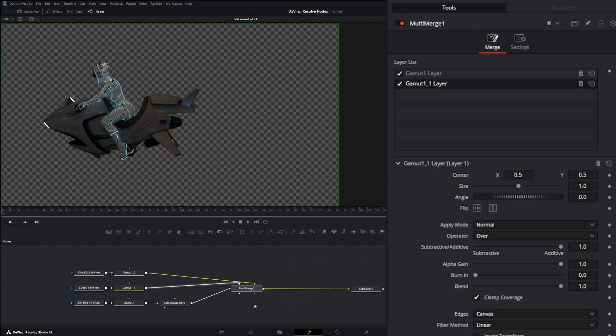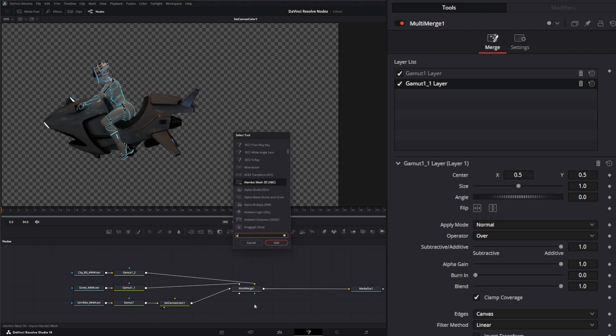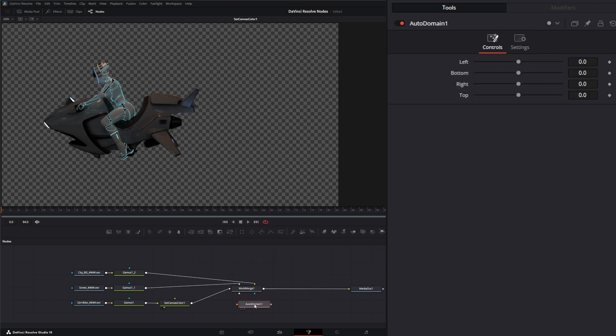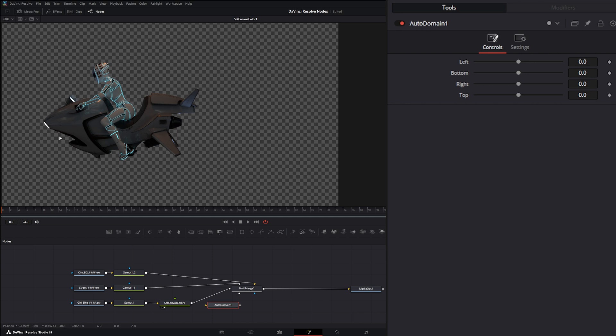And I'm going to grab an auto domain. What this auto domain does is as soon as I plug it in, it's picking up where this pixel information is. So it knows where that first pixel is hitting and it's going to set our domain of definition around it.